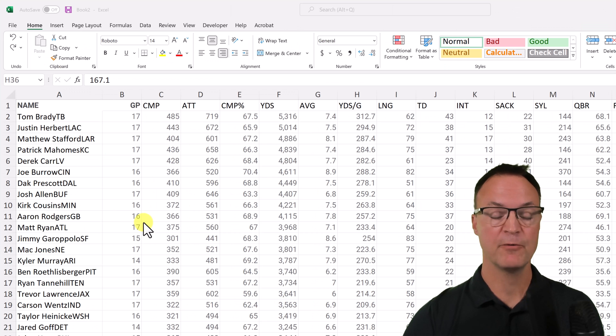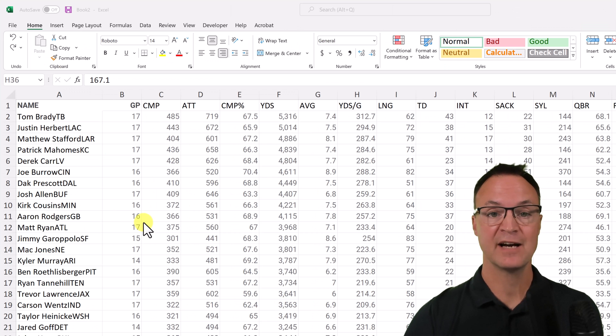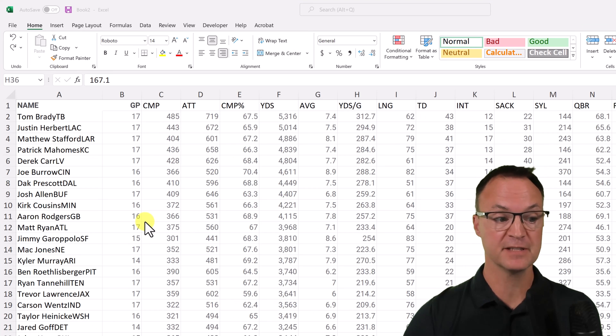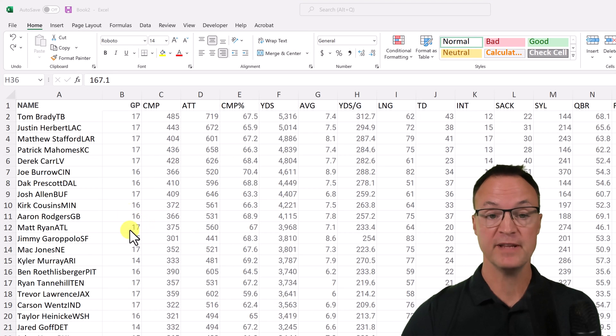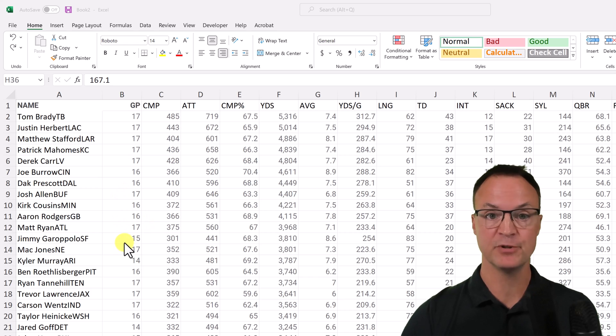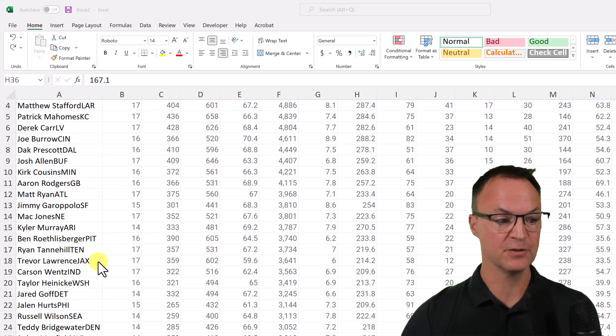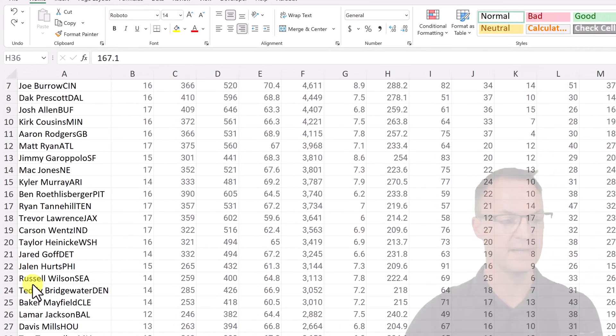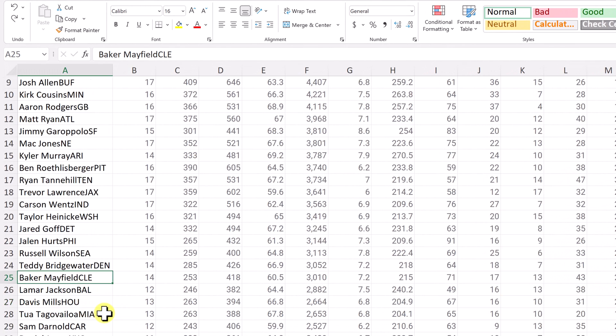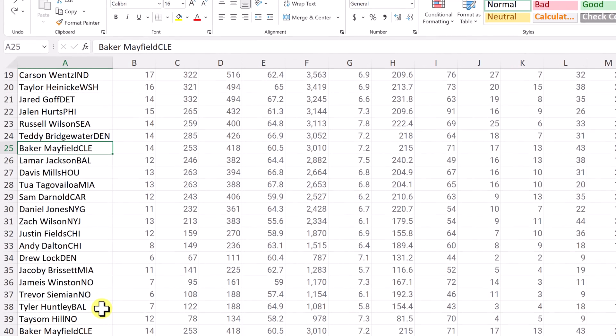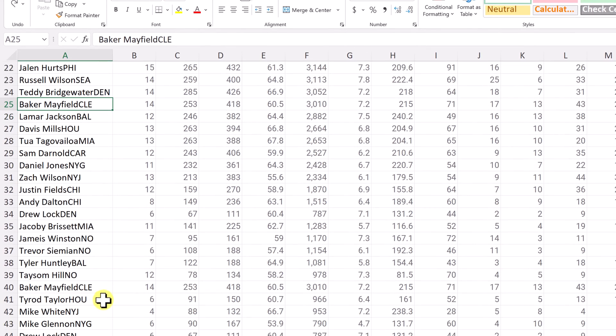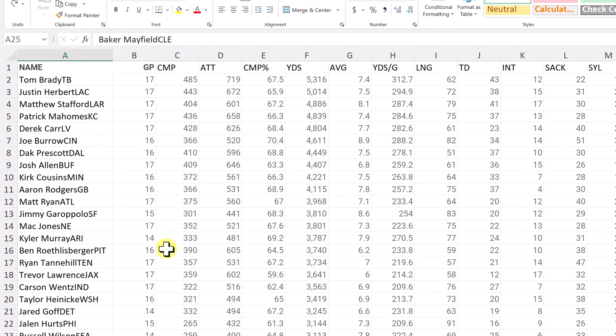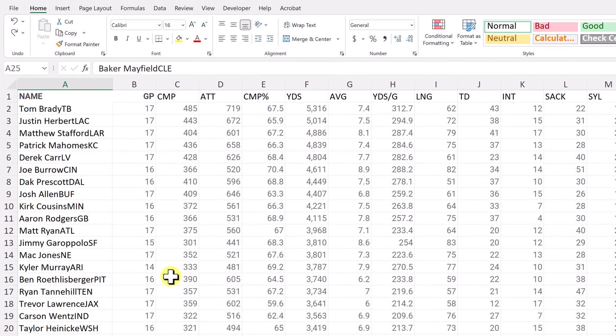So the last thing I want to show you is how to remove duplicates inside Microsoft Excel. So in this data here, I did put a few duplicates. So you can see if I look at row 25, I have Baker Mayfield here, and I actually copied the whole row over and I got it again. And there's two others that I did that too. So there should be three in total.